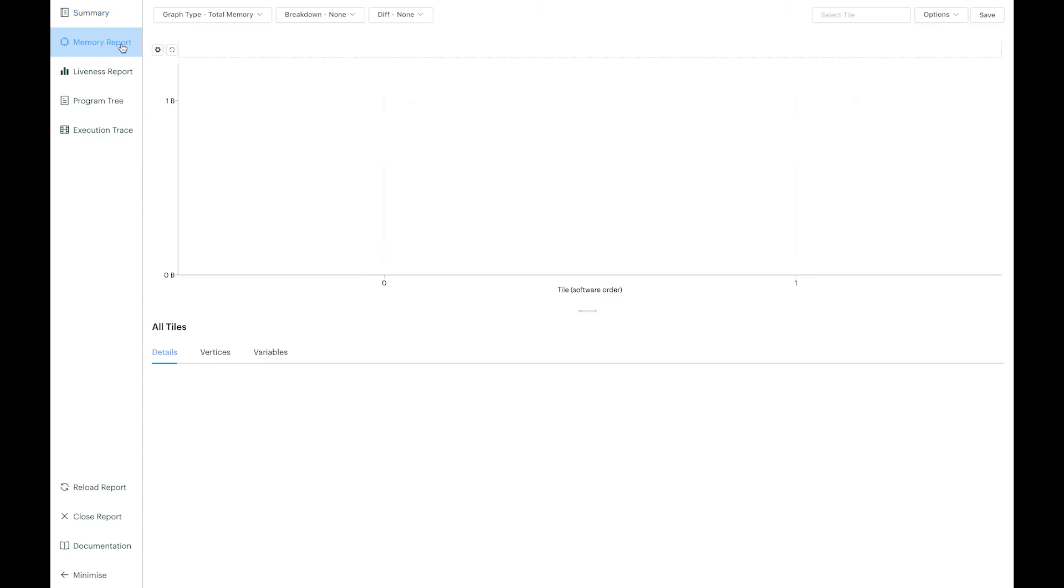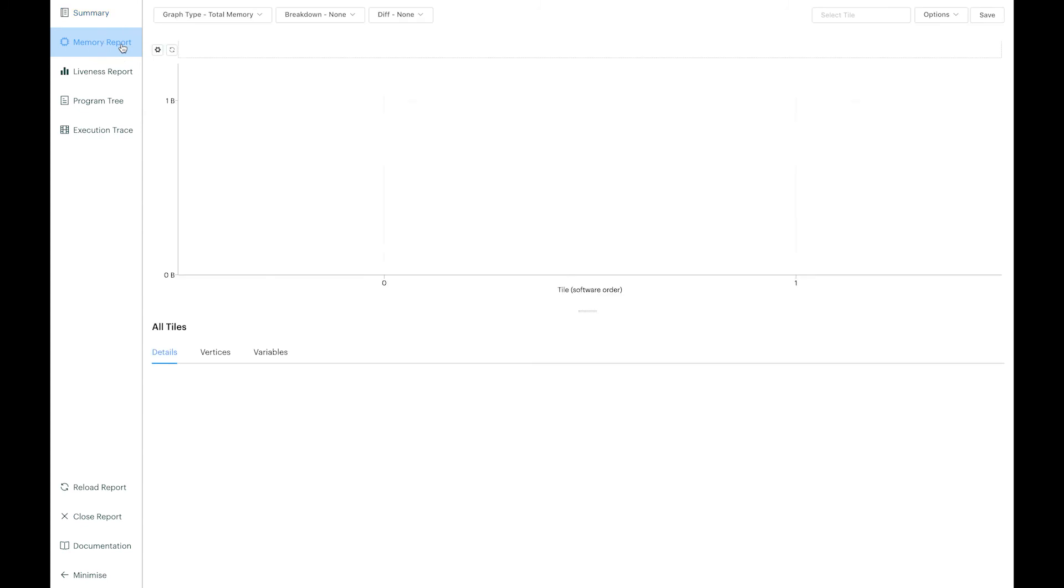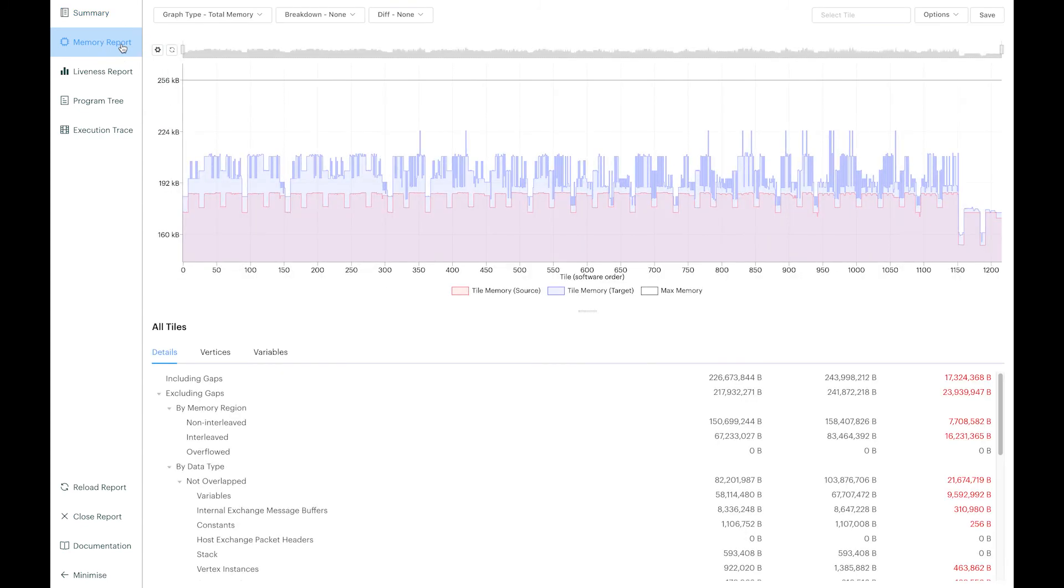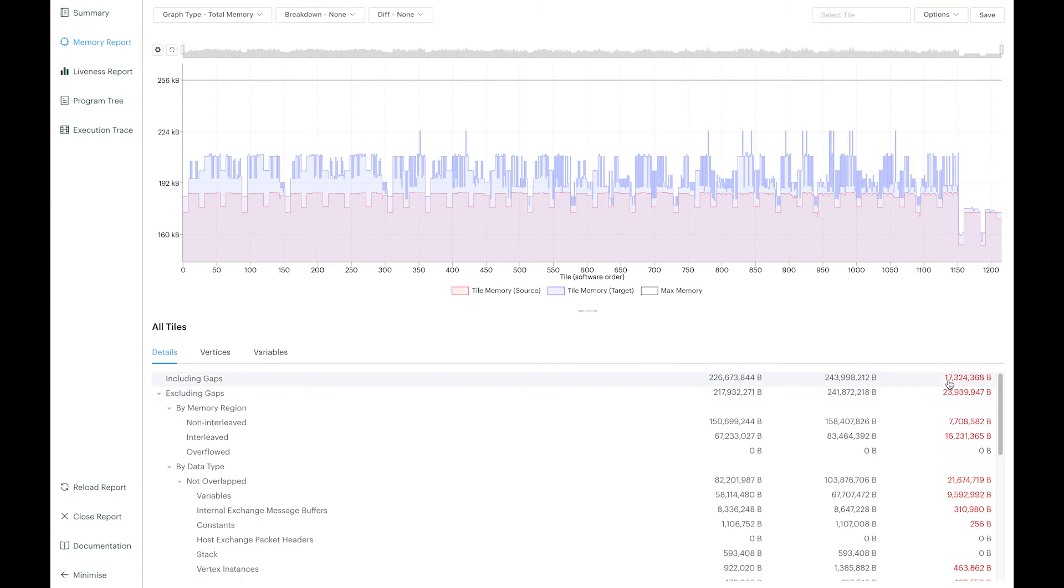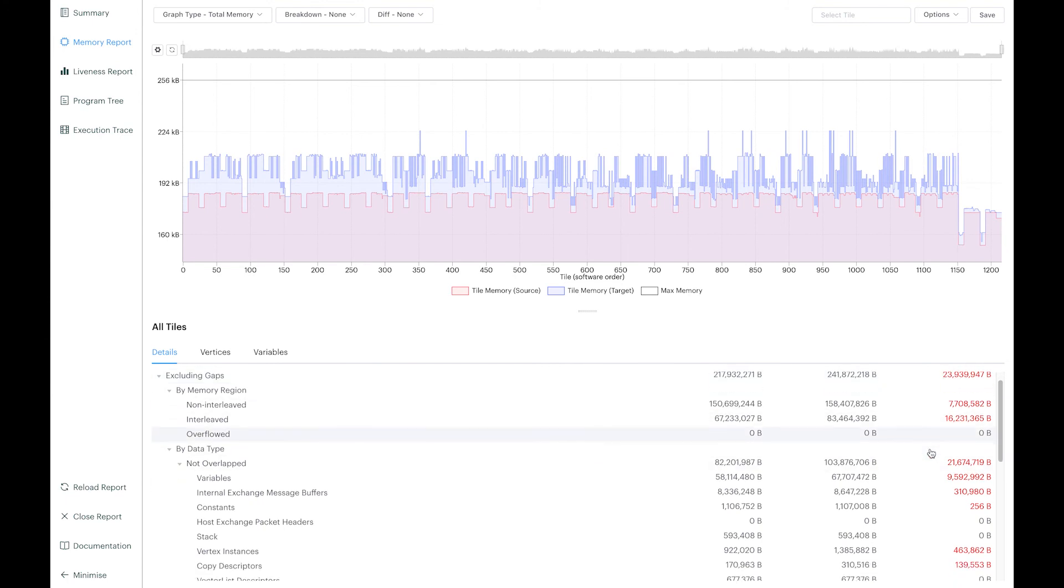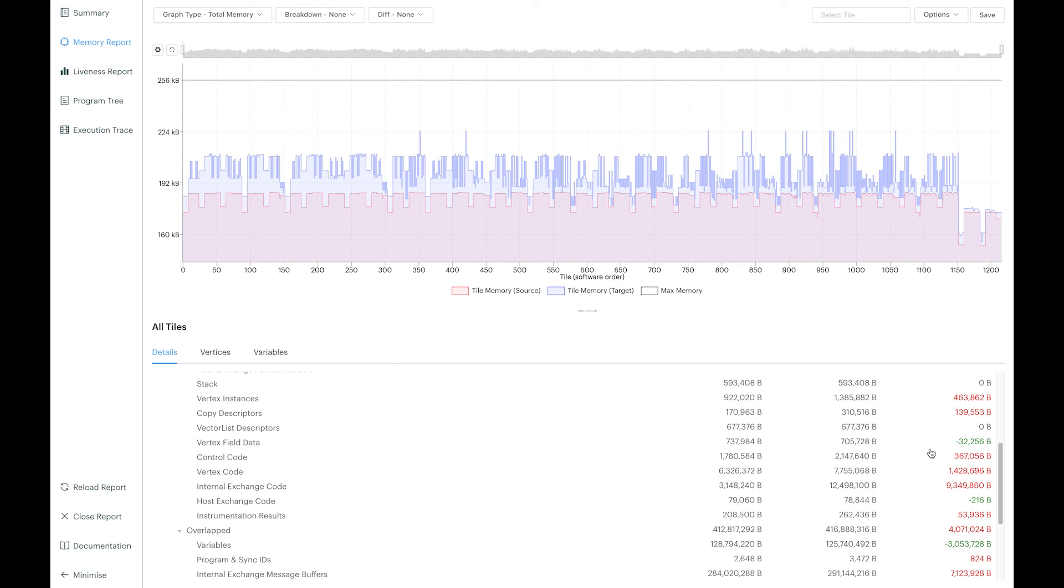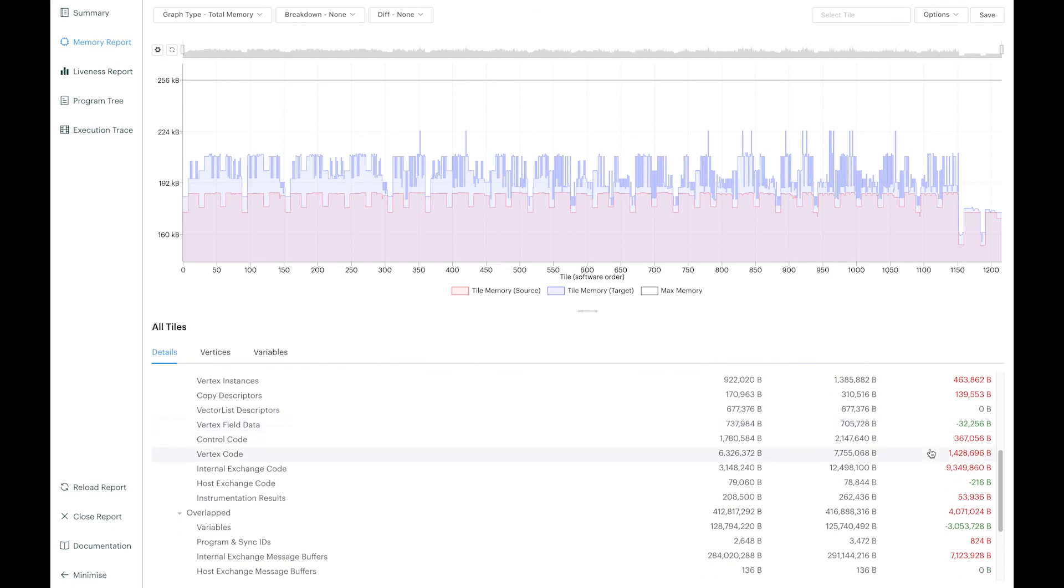In the memory report, you will be able to see the memory details for both graphs, as well as a differential between them for each of the variables and code.